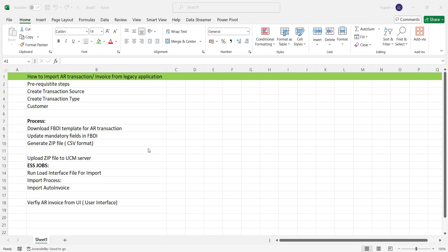Hi everyone, today we are going to discuss how to import AR invoices from a third-party application or legacy application to the Oracle Receivables application.